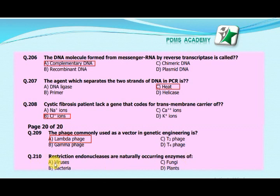The restriction endonucleases are naturally occurring enzymes of — A. Viruses, B. Bacteria, C. Fungi, D. Plants. The correct answer is B. Bacteria.